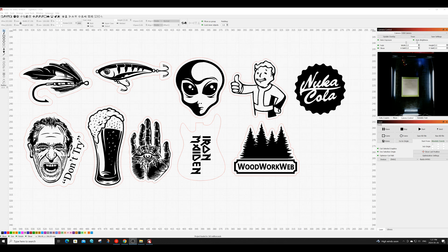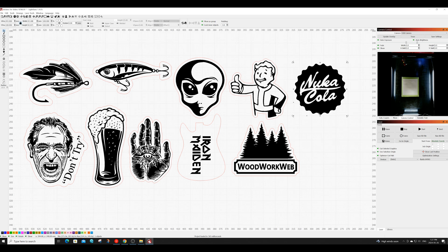The first thing you'll notice is that all my stickers have a border around them which is obviously pretty typical for stickers in general. To create this border in Lightburn first select the object that you want a border on. Then go ahead and select the offset tool from the toolbar.